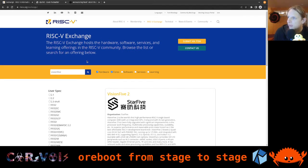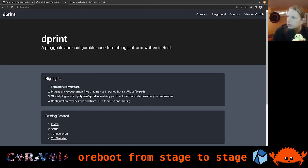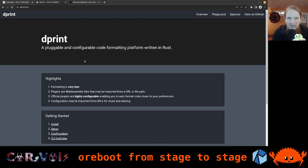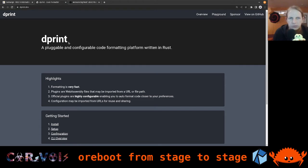Now let's head to the next thing. In the ORBOOT project we just got some contributions recently. One of them is introducing dprint. dprint is essentially a code formatter which we're also already using in ORBOOT in part. We were using another code formatter — just the default Rust formatter, rustfmt — but with dprint we're now adding a bit more, so we can also format files which are not just Rust files, like markdown in README files.